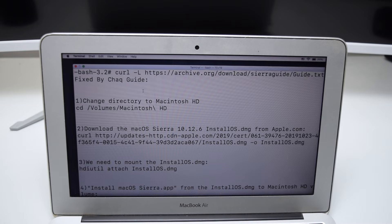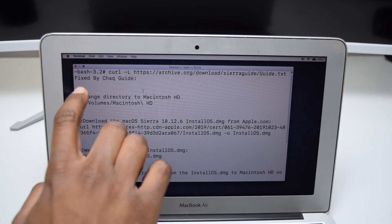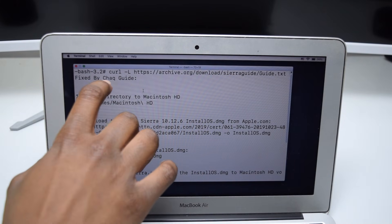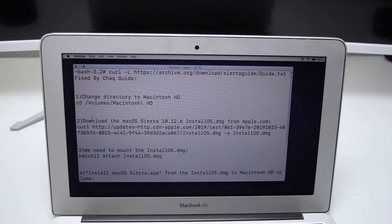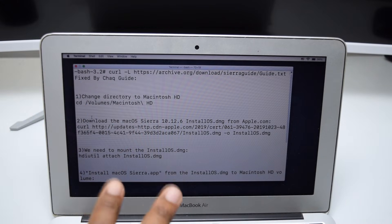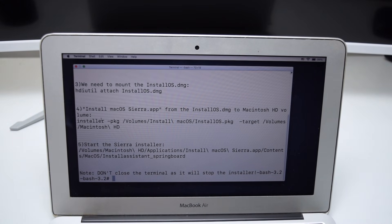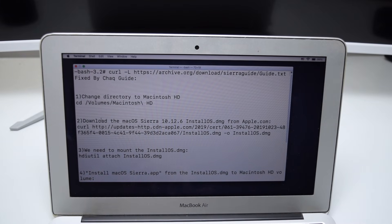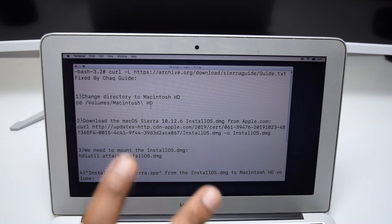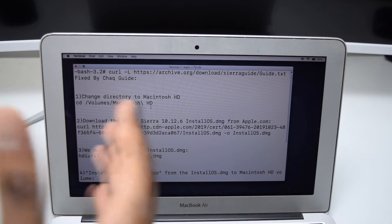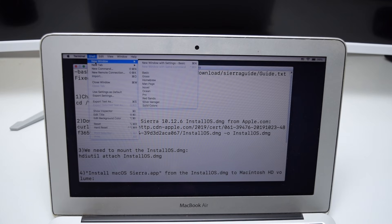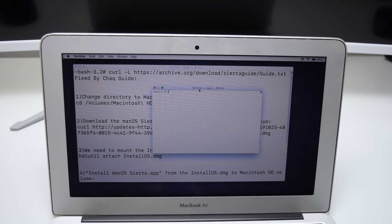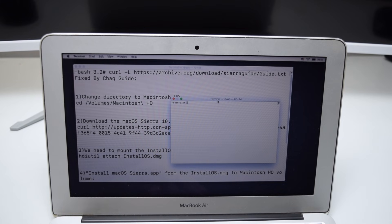Let me decrease the size of the letters so you can see clearly. As you can see we've got the Fixed by Shack guide — the name of the channel. We have Step 1 with its command, Step 2, 3, 4, 5 — all we need to do is copy and paste, so no need to worry about typing long commands. Make sure you do not close this terminal — we'll keep it as a draft. To create a second terminal, tap Shell, then New Window, then select Basic.